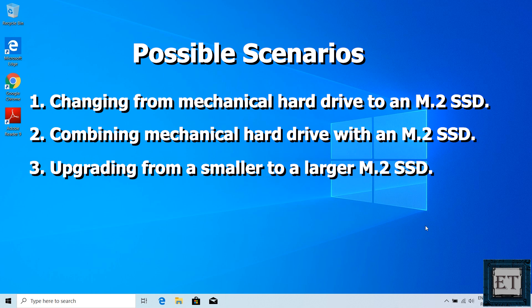Third is when you want to upgrade from a smaller to a larger M.2 SSD, especially if your laptop only has the M.2 socket for storage and you are running out of disk space.